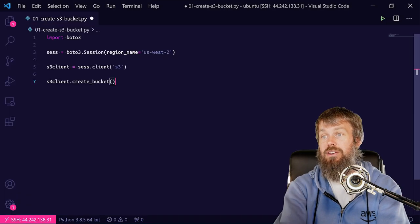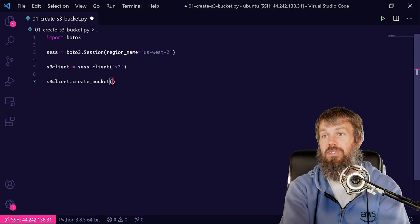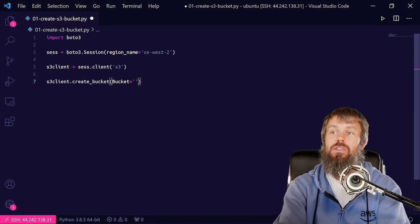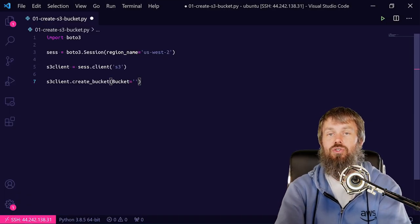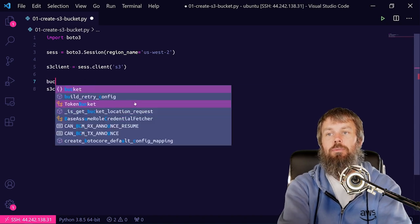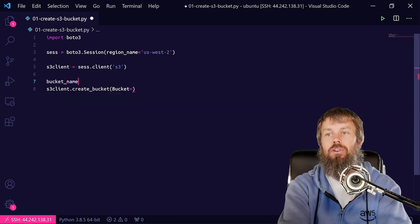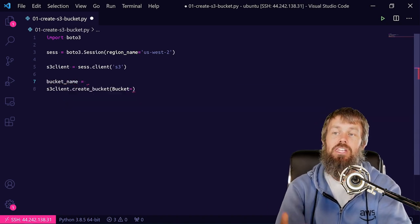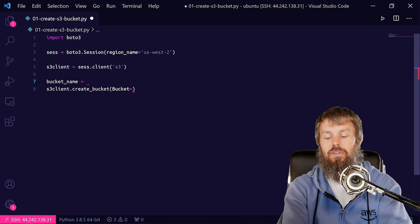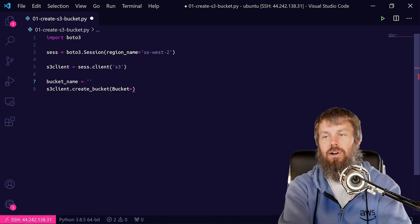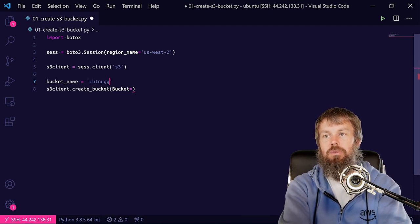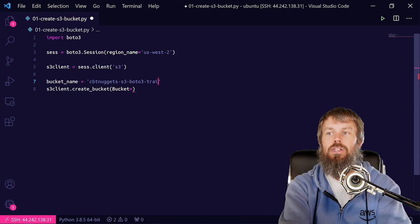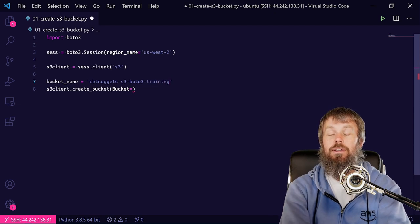All right, so let's go ahead and do bucket as a parameter equals and then a string for the bucket name. And I'm actually going to put a variable here called bucket_name equals, and then I'm just going to choose a name. Let's call this cbtnuggets-s3-boto3-training.